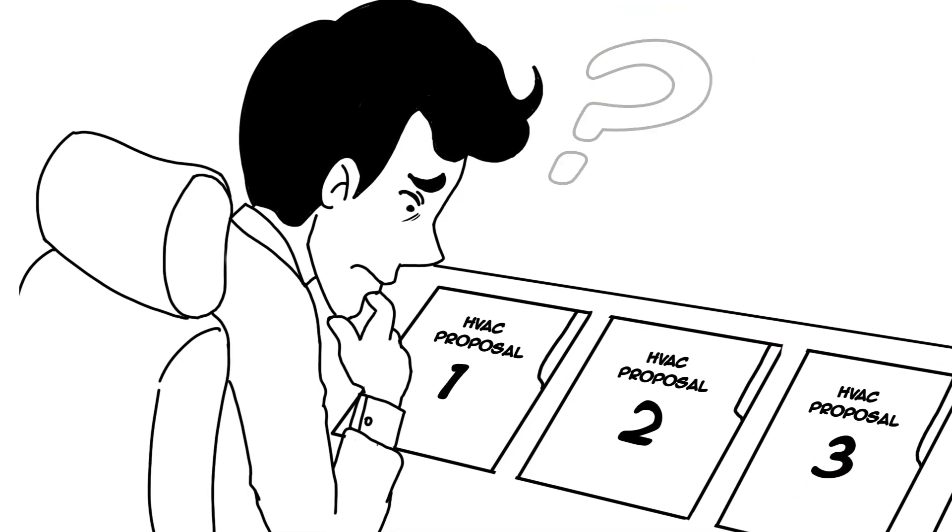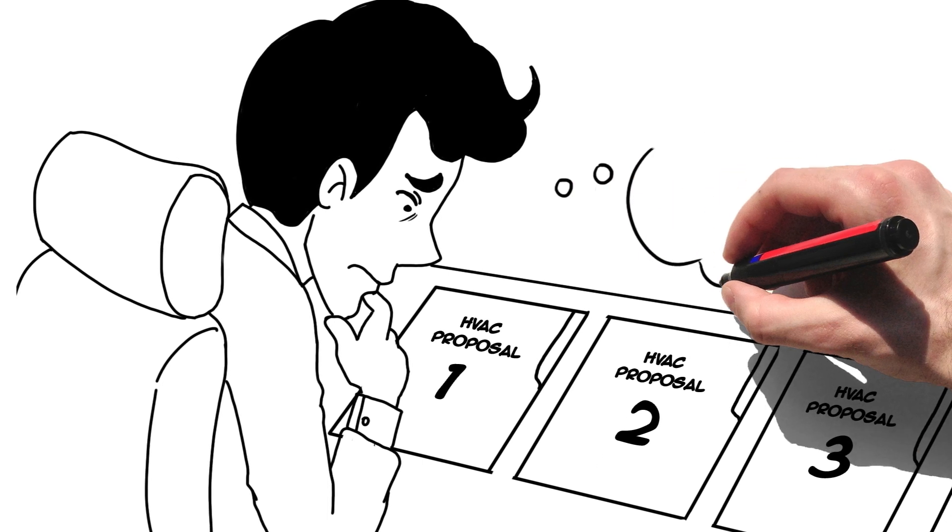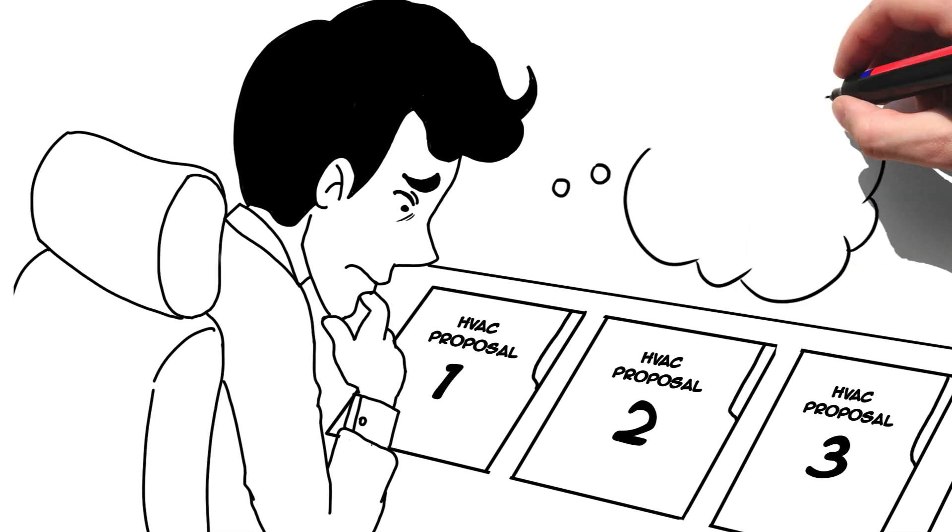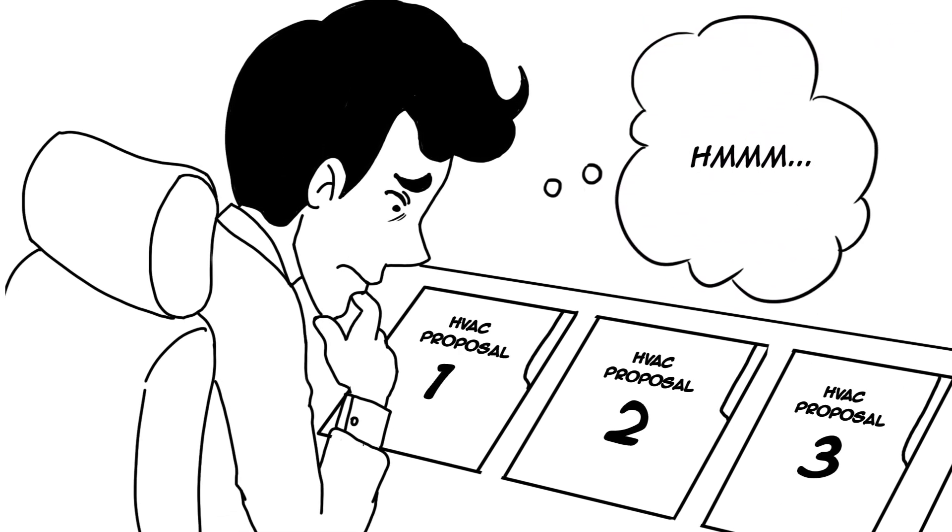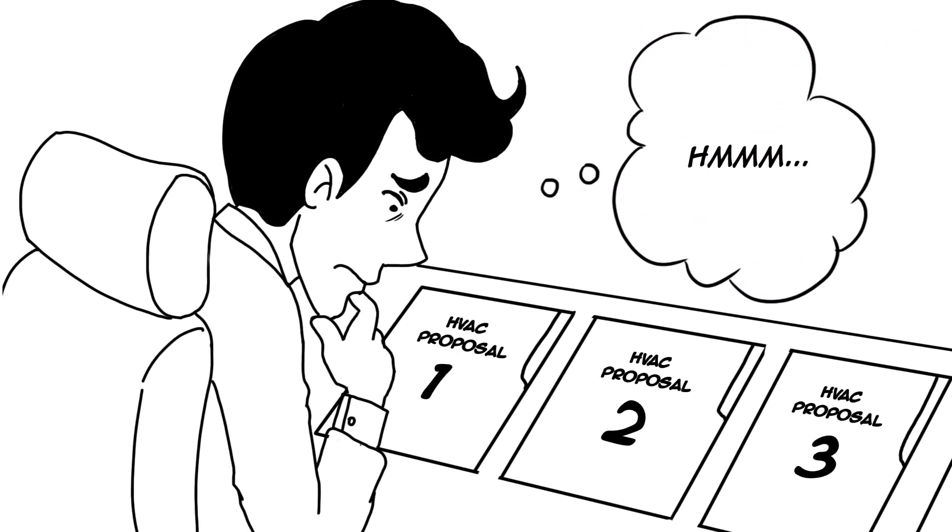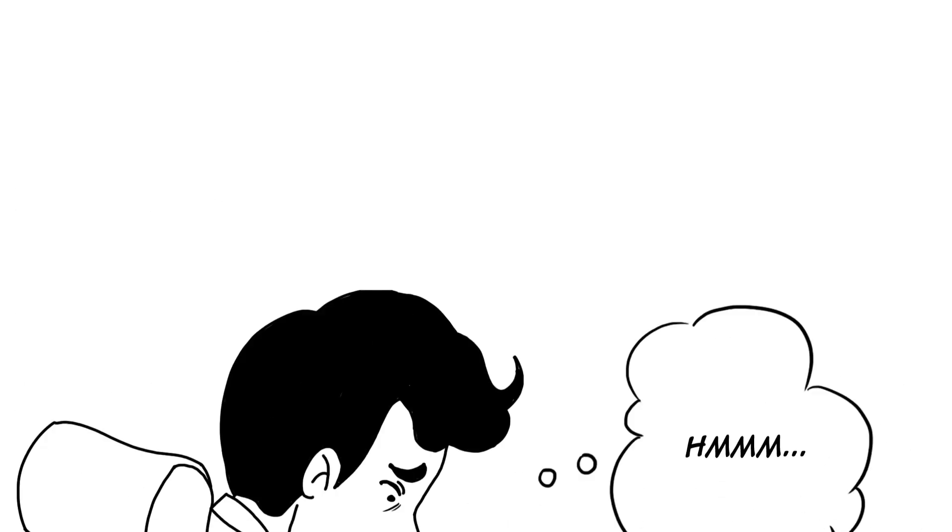Who do you trust with such a critical aspect of creating a high-yield growing environment, with such a direct impact on your bottom line?